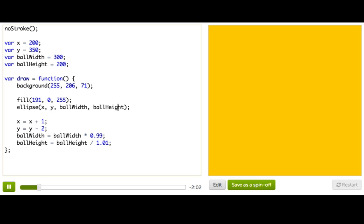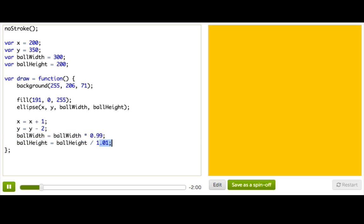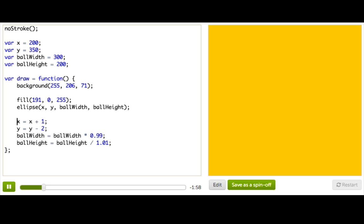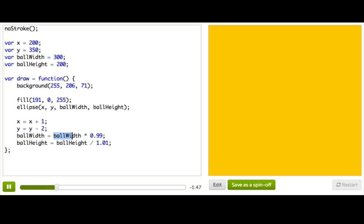And then at the very end we change those variables a little bit every time. So x is going to be the old value of x plus 1, so it's going to be increasing every time. y is going to be the old value of y minus 2, so y will be decreasing every time. Ball width is going to get the old value of ball width times 0.99.